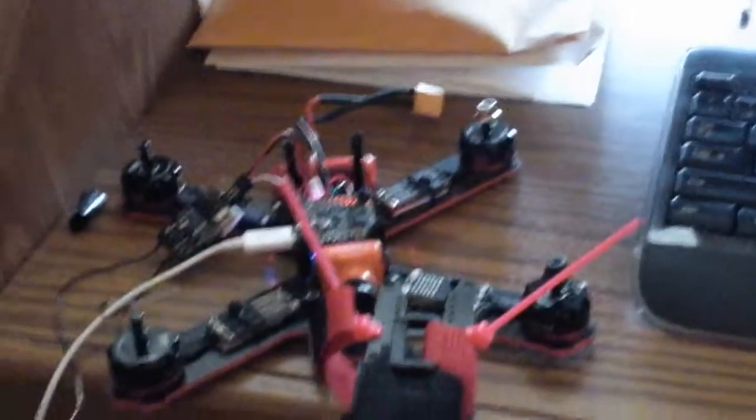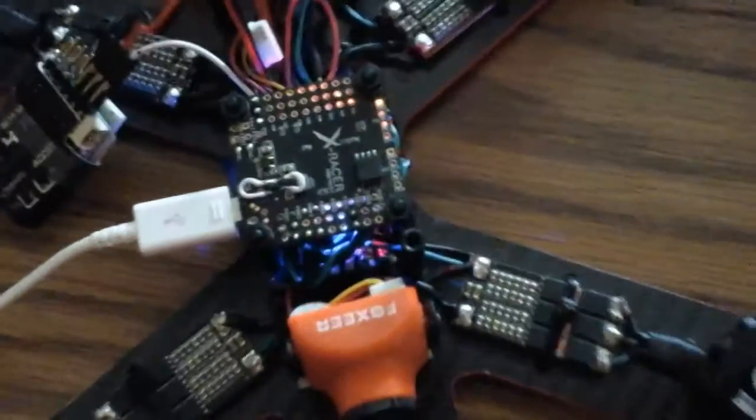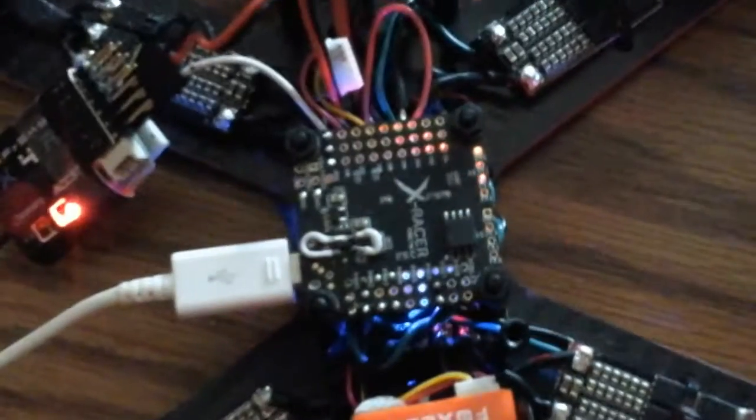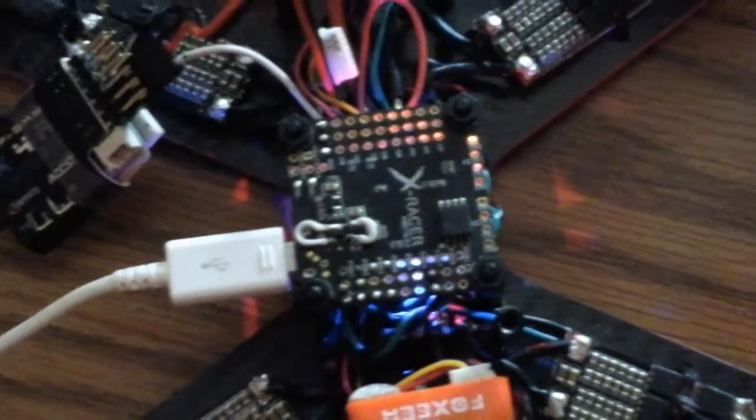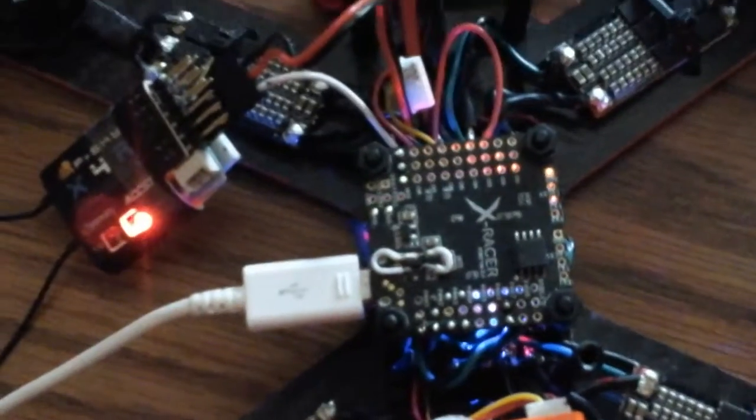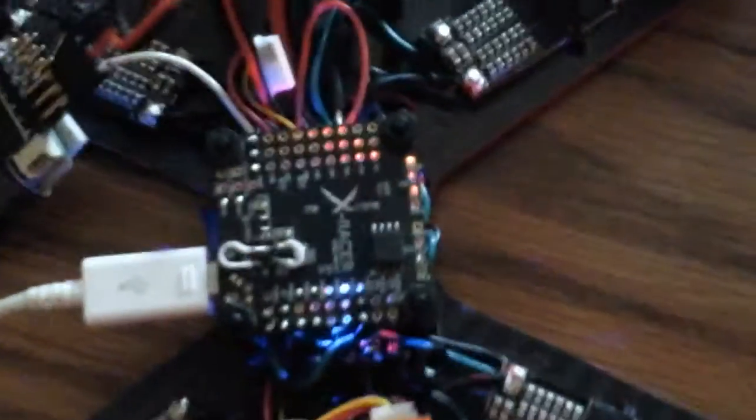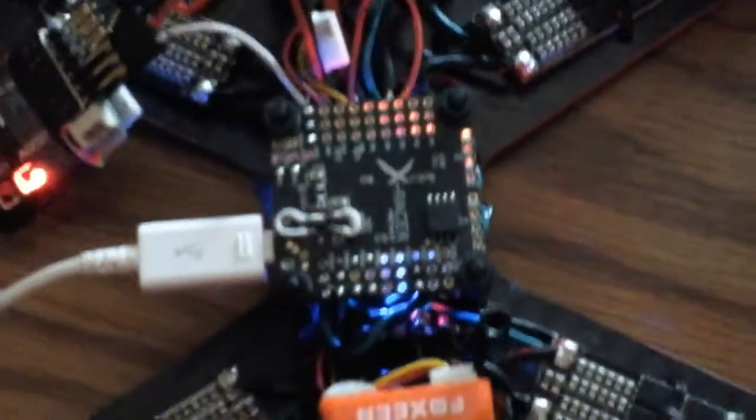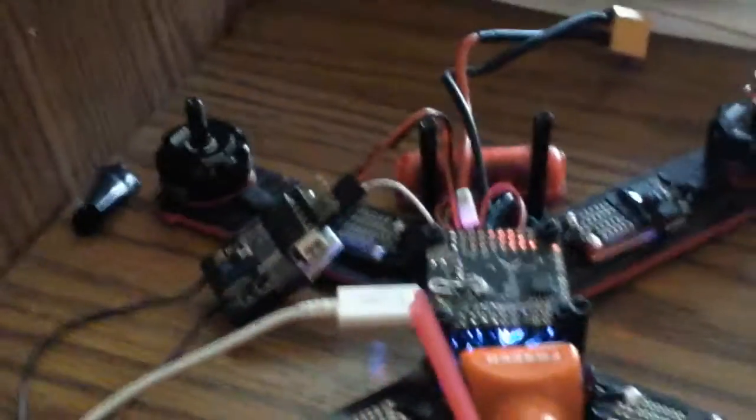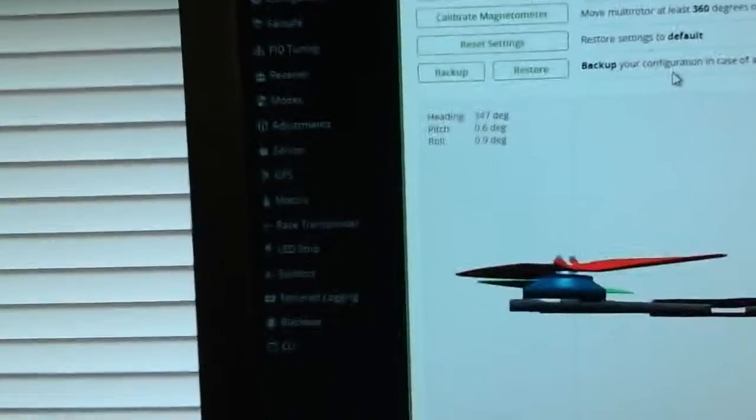All right, here we go. You can see the USB connected to X racer. There's my bypass job tail with no battery connected. We're going to see props are off. We'll go to the motors tab.